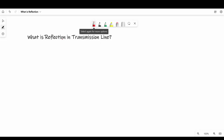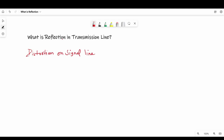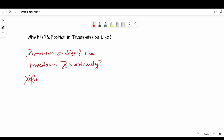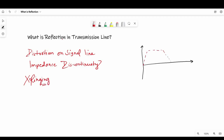We will start with the very first question: What is reflection in a transmission line? Reflection is distortion on a signal line due to impedance discontinuity, and it may look like ringing but it is completely different from that. We will understand that throughout the video. Due to reflections, an SI problem can occur — voltage can go low or high at any instance and cause false triggering.